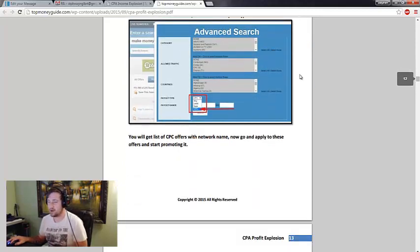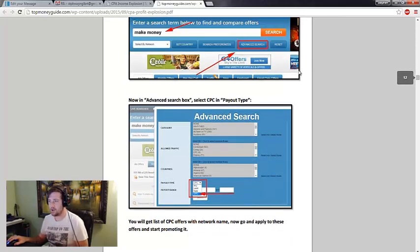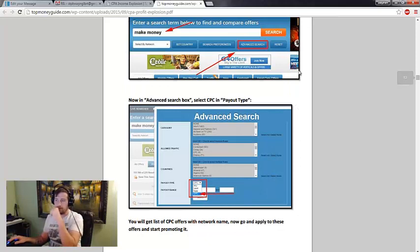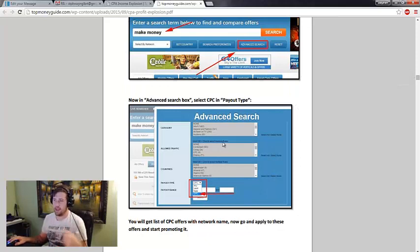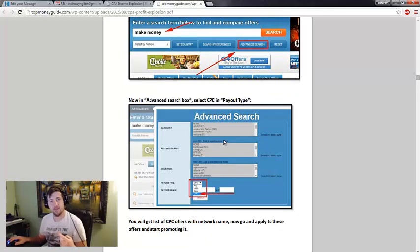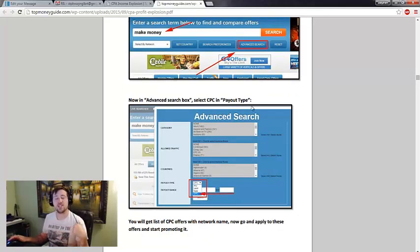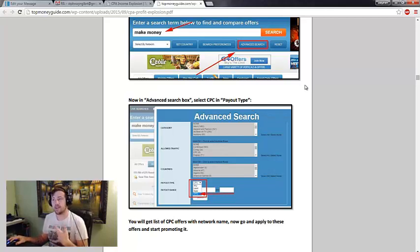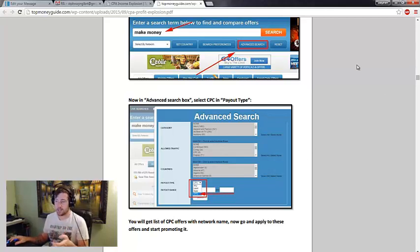Another cool thing they do is they show you how to get paid with CPA offers without actually having to convert. So you get paid for traffic, which is actually really kind of smart.